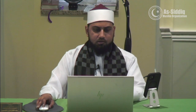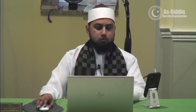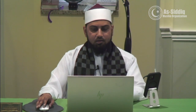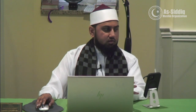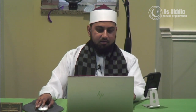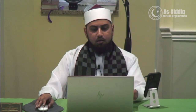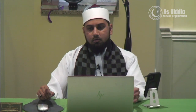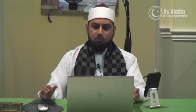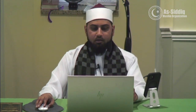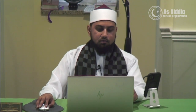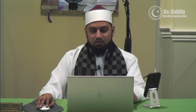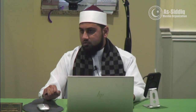Continuing on with the terms — we left off at al-Mandub, which is that which the revealed law asks us to do but it is not a decisive demand. It carries reward but there is no punishment if you leave it. Such as praying at night — qiyam al-layl — or fasting the six days of Shawwal. Do you have to do these things? No. But if you do them, you are rewarded; if you do not, you are not punished. This is called Mandub, and its synonyms are Sunnah, Mustahab, Tatawwa, and Nafil.